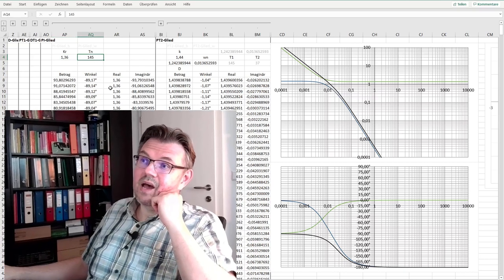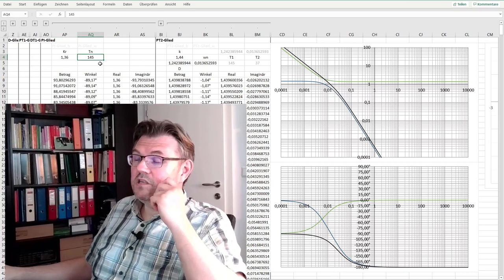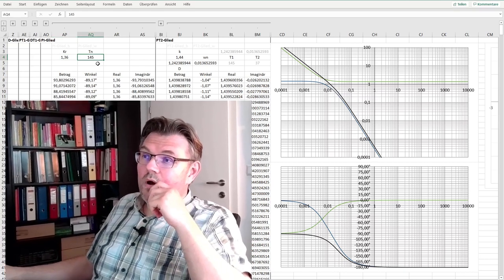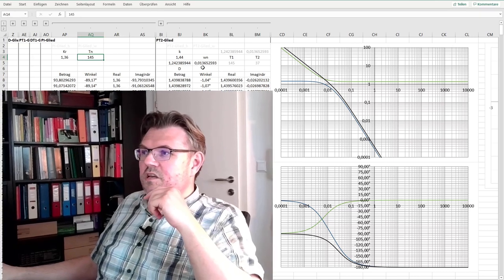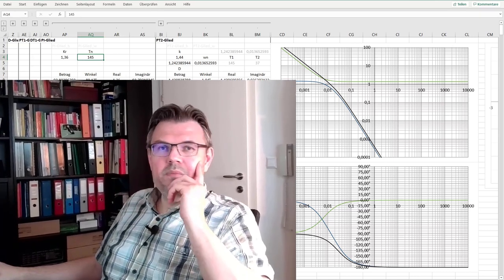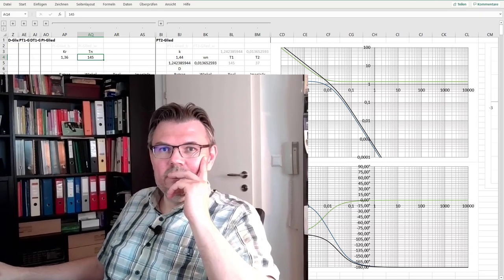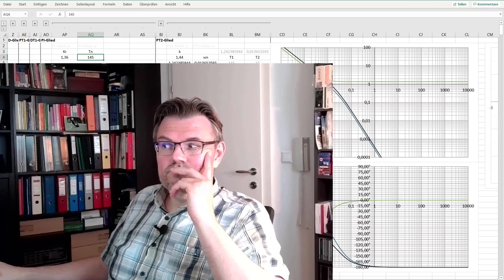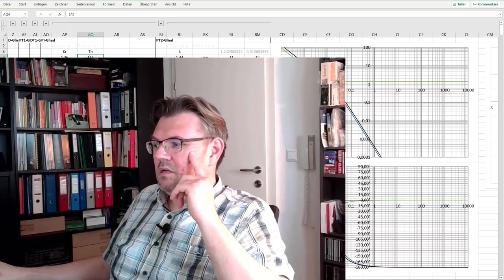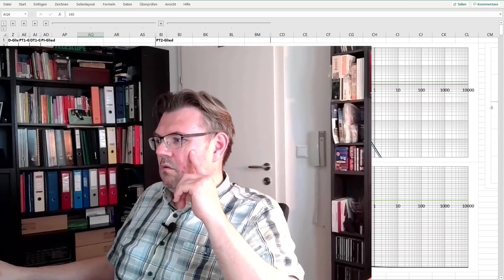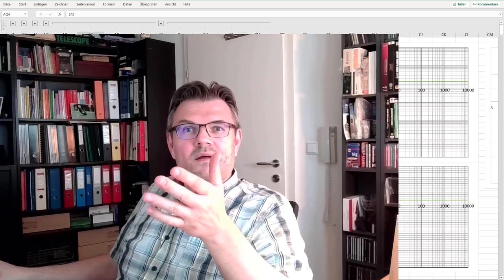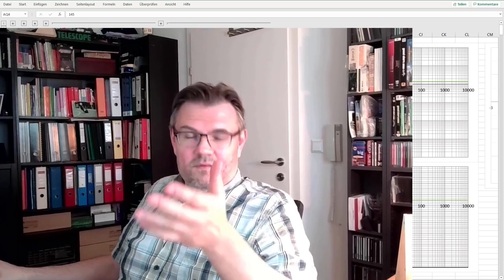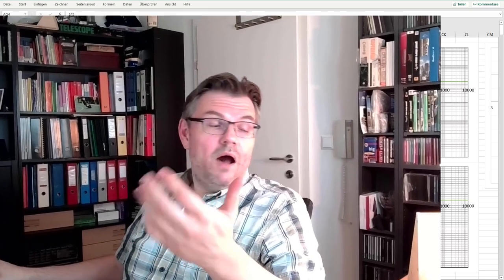And time constant integration time 145, because this is actually the time constant of my PT2 element. We have the parameters. I will adjust the parameters and then we are going to have a look how they are working on this system.